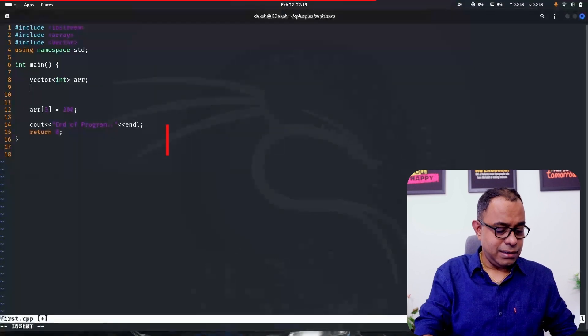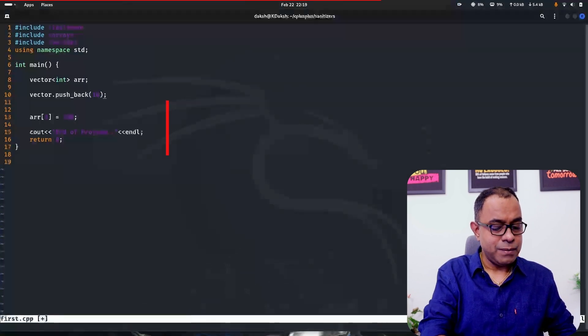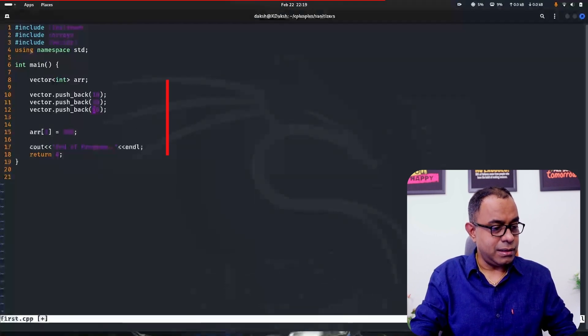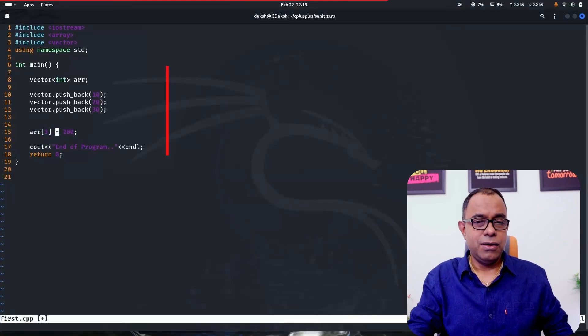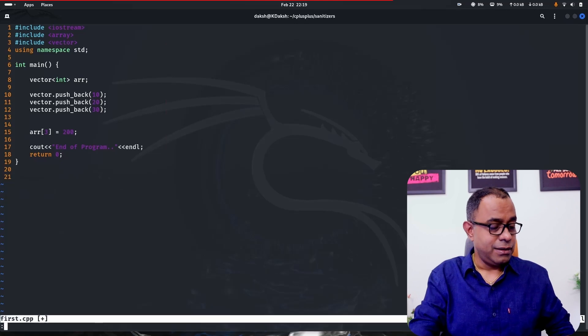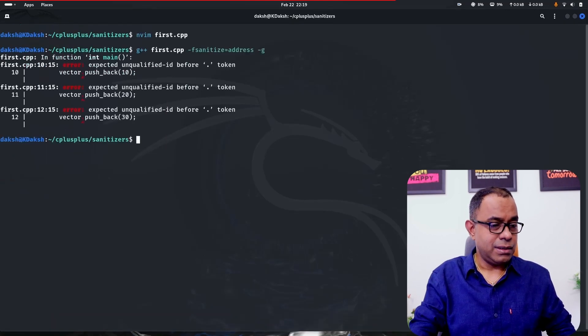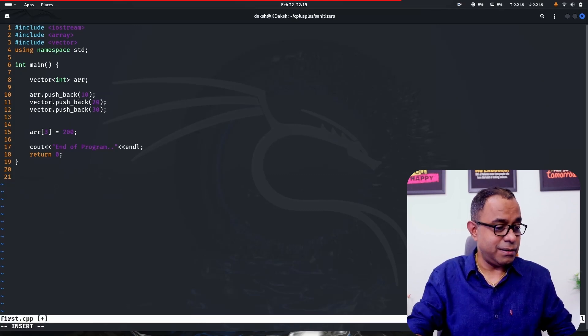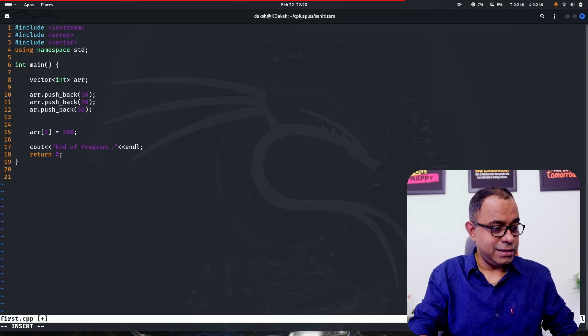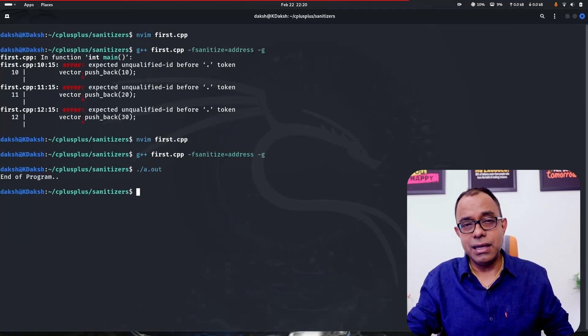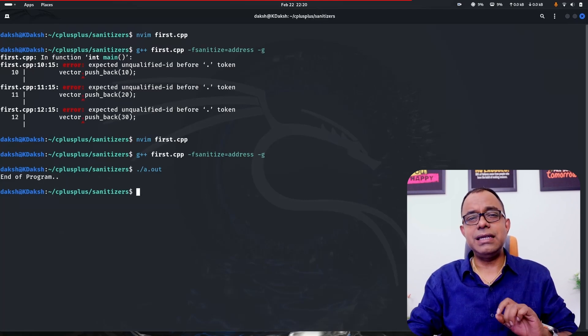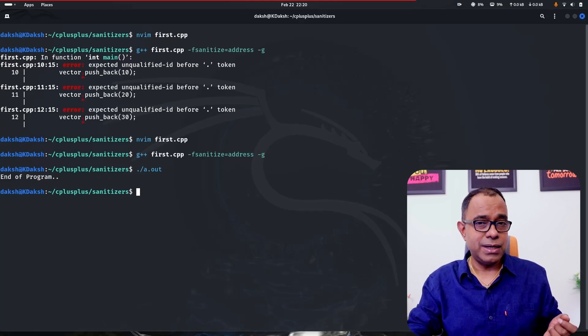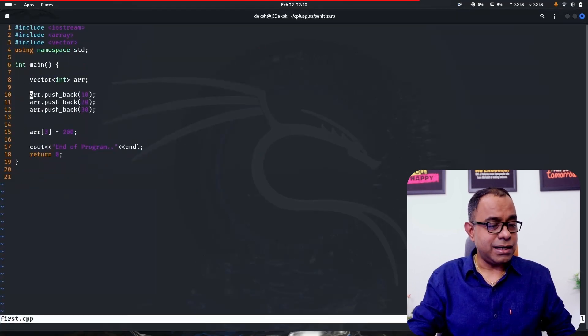Now, instead of assigning vector array directly, let me just get rid of this. I'll say vector dot pushback 10, 20, 30. And now I'm accessing the ARR[3] over here. So what do you think should happen? Actually, it should give me the same heap buffer overflow error, right? But if you go ahead and compile it, nothing happened. No error. Why? Because STL containers, the allocation of dynamic memory is not linear or straightforward.